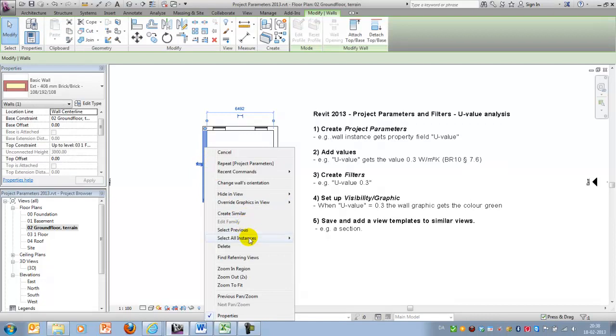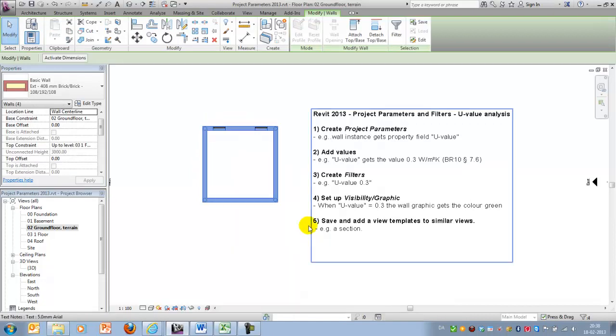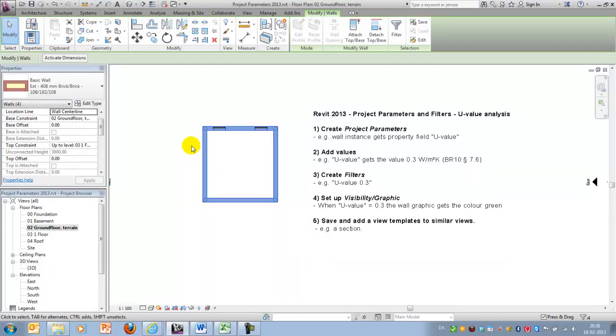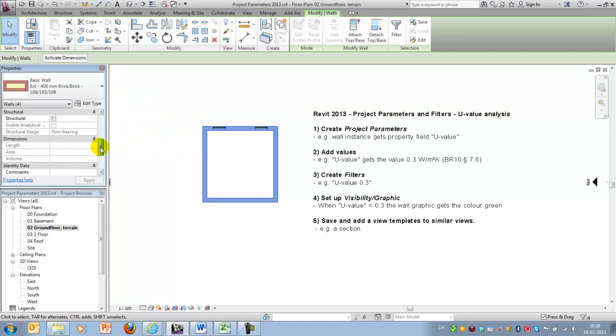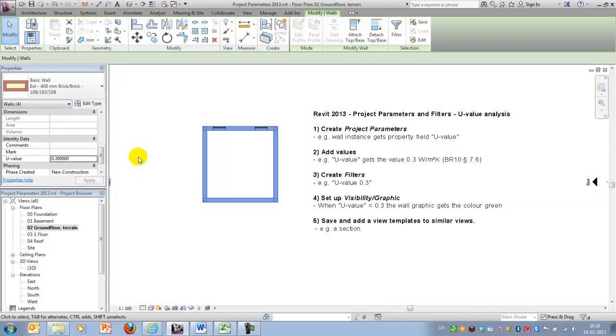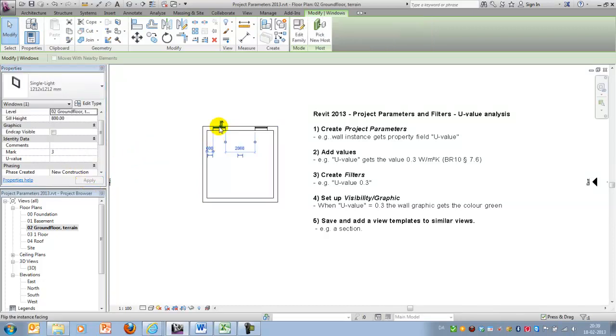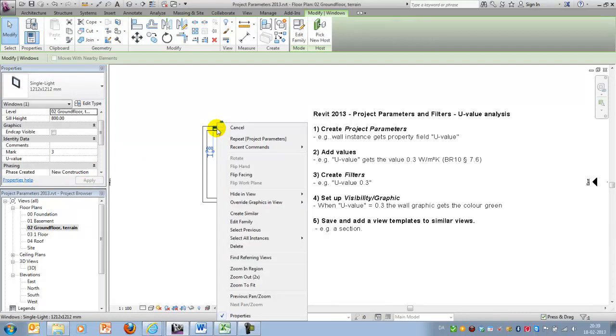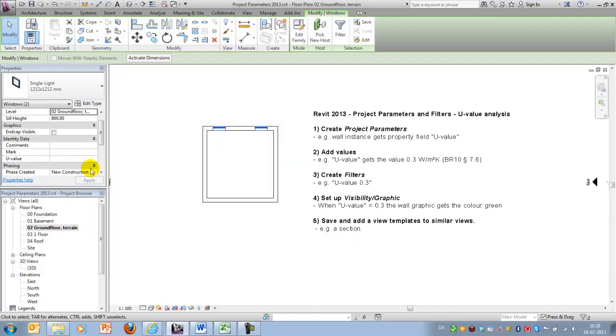The next step will be to add a few values and I'll do that by selecting all instances in view, meaning all my walls. And I will type in the U-value 0.3 and apply it. And I'll do the same with the window, select all instances visible in view, and I'll type in 1.8 and apply it.